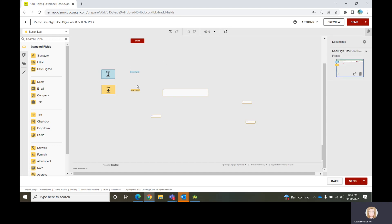Once you get all of your fields on the form, you're ready to send it. Just a little bit more about those other fields that we didn't really put on the form — some things to be aware of.